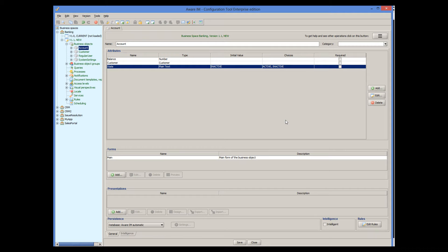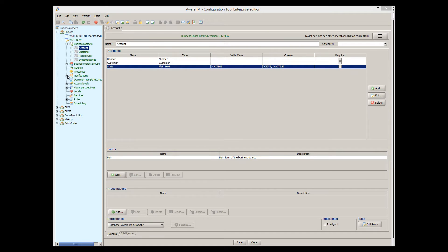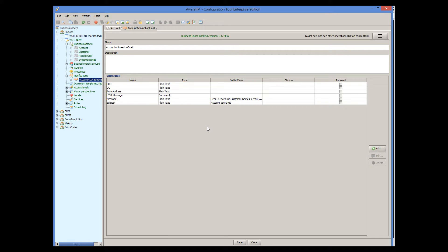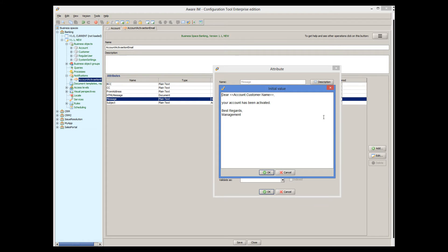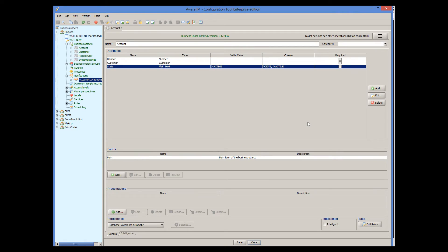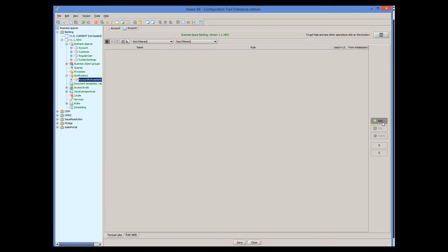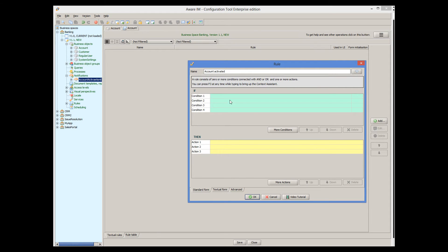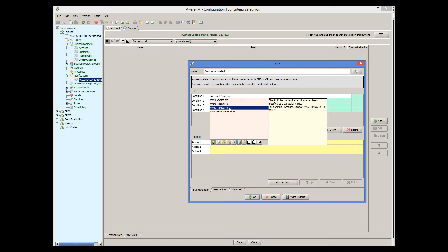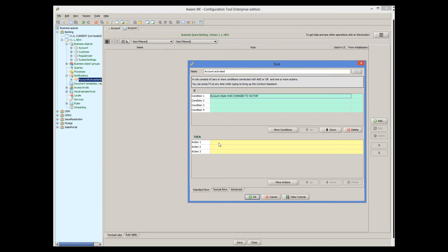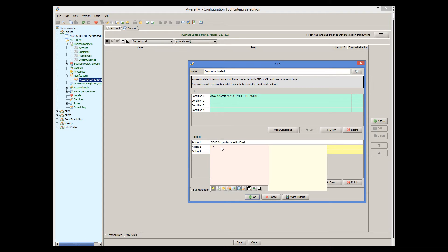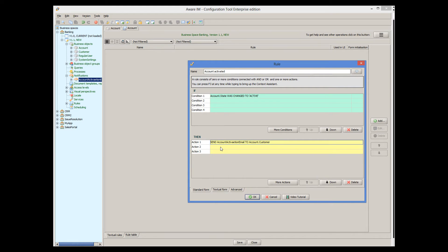How to send an email is explained in the emails tutorial. I have created a notification that should be sent when the account is activated. Our rule just needs to send it to the customer. We will now add this rule to the account object. If the state of the account has been changed to active, we will send an email to the customer — send account activation email to account customer.